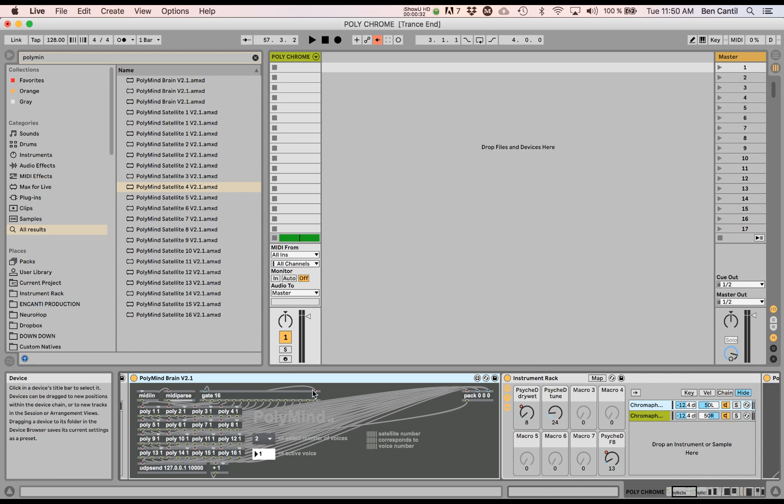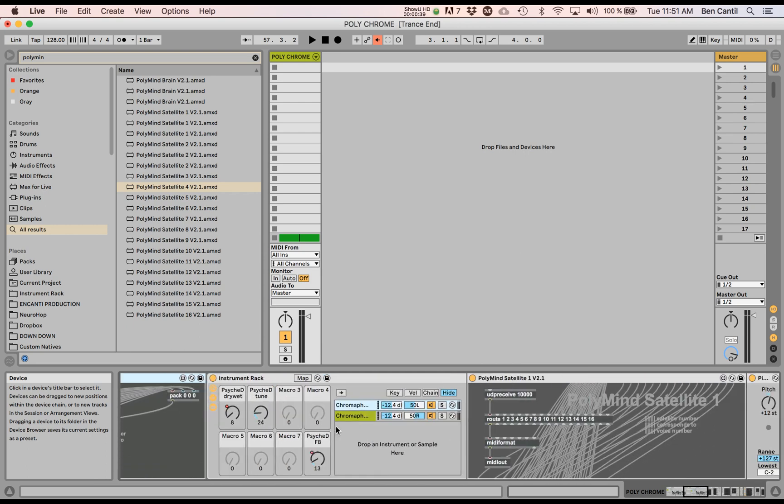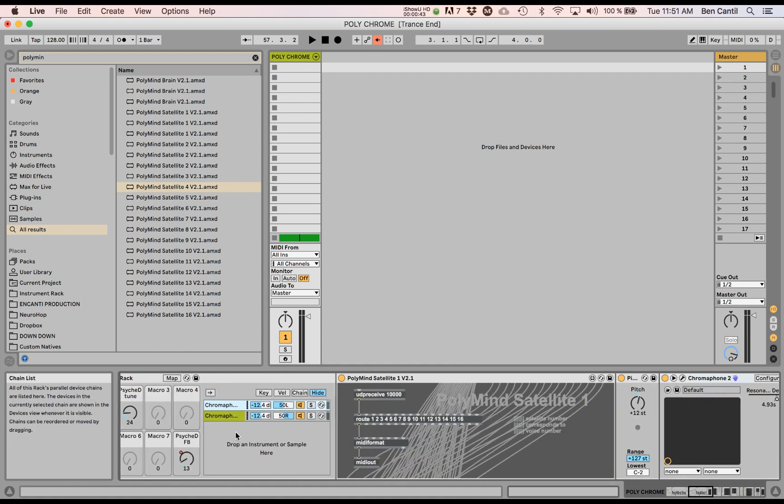So I've got my brain here and if I send A, B, C, D into it, it's going to send the first note to A, second one to, or it's going to send A to the first satellite, B to the second one, and then C back to the first one.